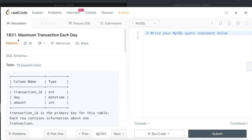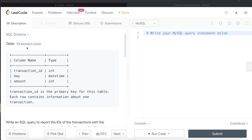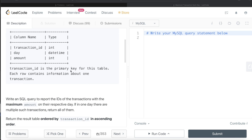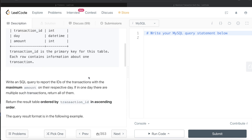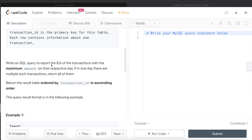The difficulty label of this question is medium. We are given a table called Transactions with three different columns: transaction_id, day, and amount. Transaction_id is the primary key for this table and each row contains information about one transaction. We are asked to write a SQL query to report the transaction IDs with the maximum amount on their respective day.